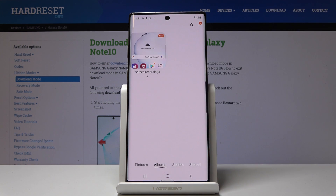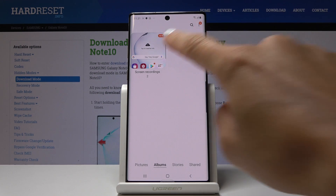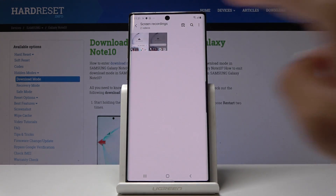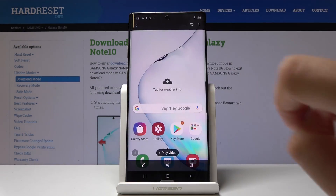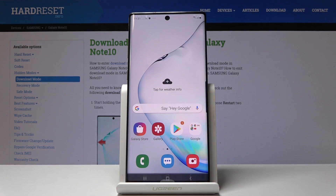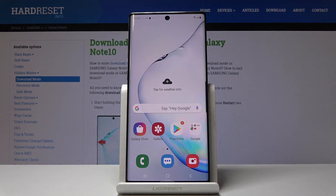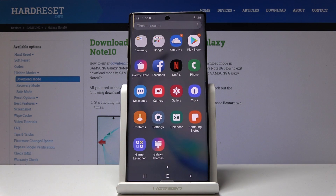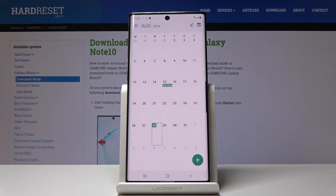We can now open the gallery and in the screen recordings album you will be able to find our record. So let me play the video. You will see the calendar within a second and here it is.